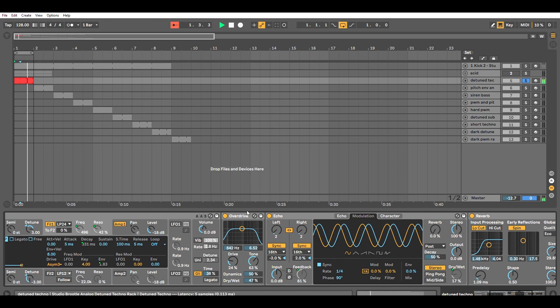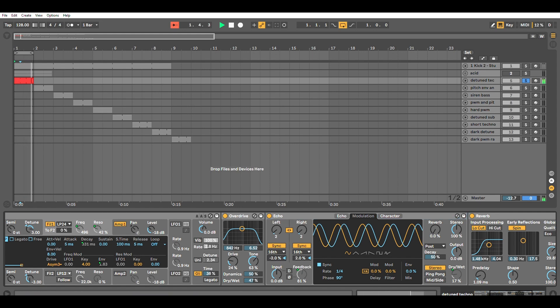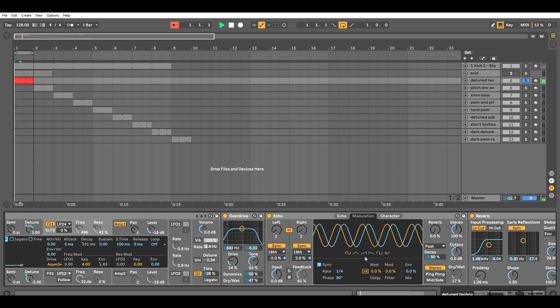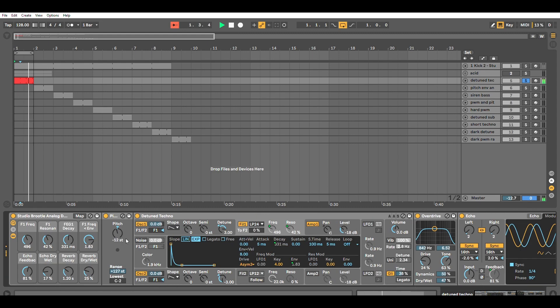After that it's distorted. If I take the distortion off, it sounds like that. Then there's some echo—one side is a bit tighter than the other, and the other side's a bit loose—so you get a bit of stereo width to it. Then there's some reverb, and that is it.